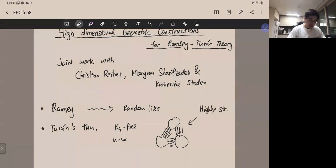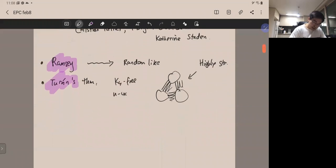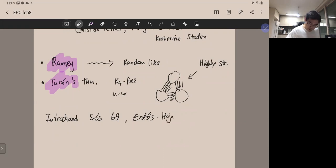The question is: can we somehow combine these two theories? This was introduced first by Sós in 1969 and later generalized by Erdős, Sós, and Szemerédi in 1983.